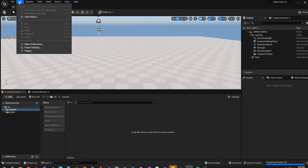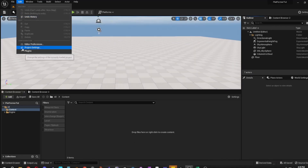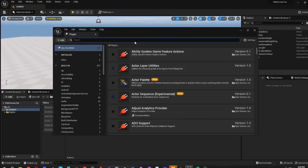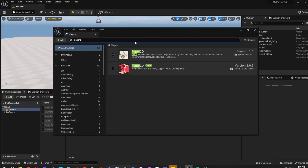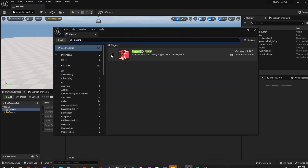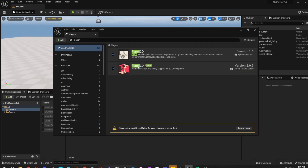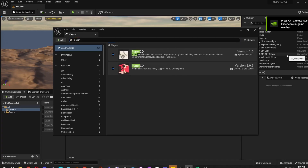First thing you want to do is go to Edit, then Plugins, and you want to make sure Paper 2D and Paper ZD are active because we are going to be using Paper ZD. It's just going to restart real quick. You can see both are here, ready to go.